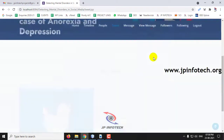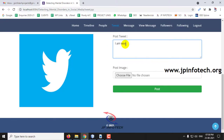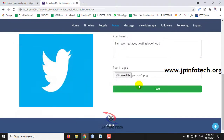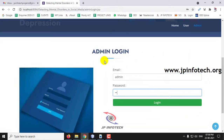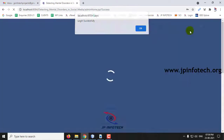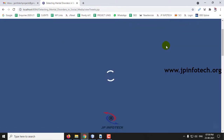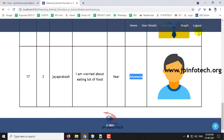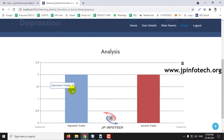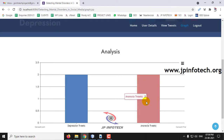Going to the Tweet part again, I post another tweet: 'I am worried about eating a lot of food.' After posting and returning to the admin's View Tweets, you can see this tweet by Jayaprakash, with the emotion detected as Fear and the result as Anorexia. In the Graph part, the Anorexia count has now increased from one to two, showing the varying result.